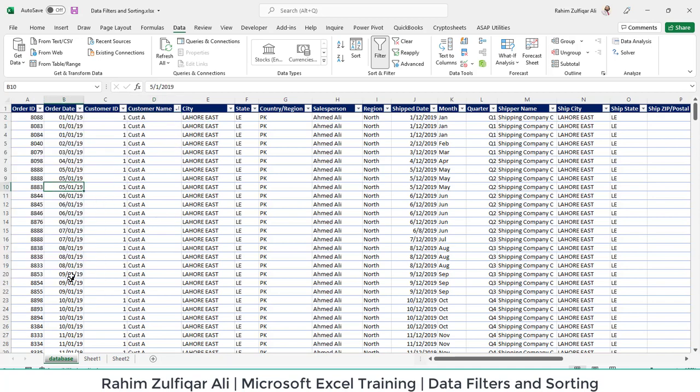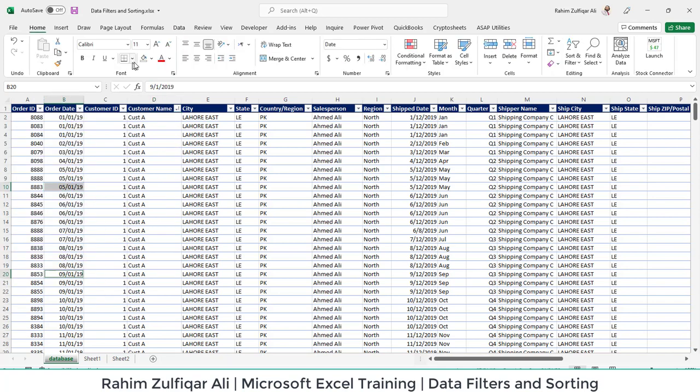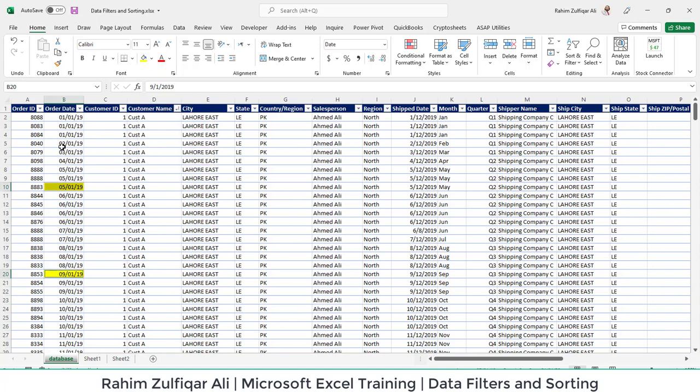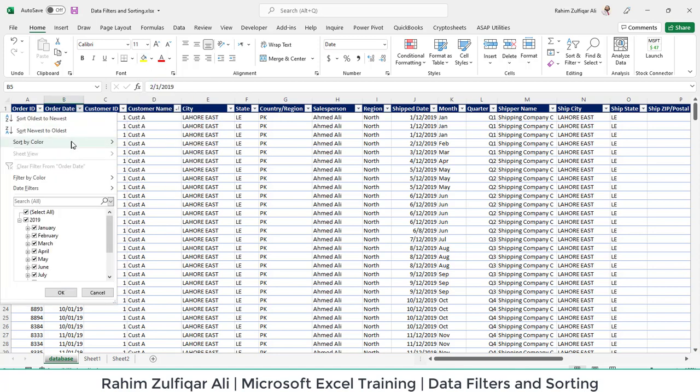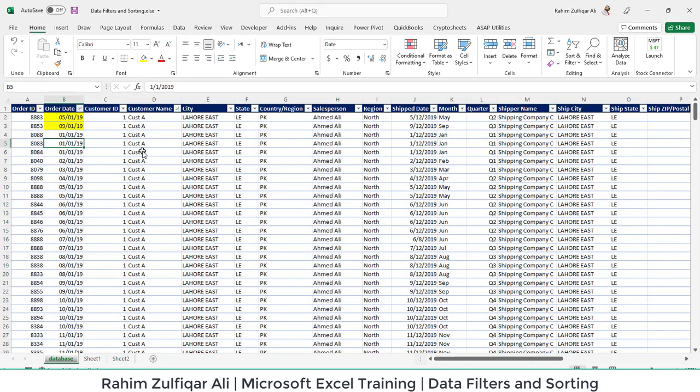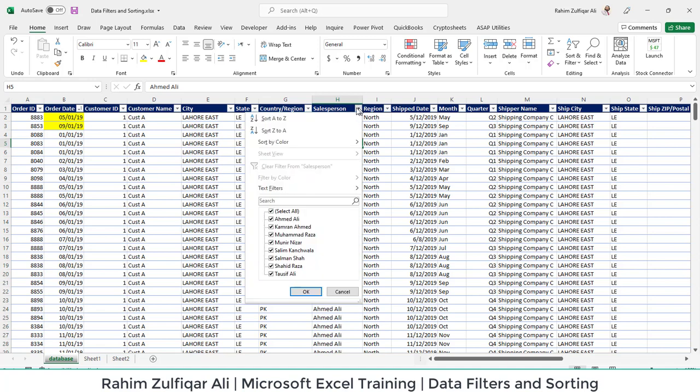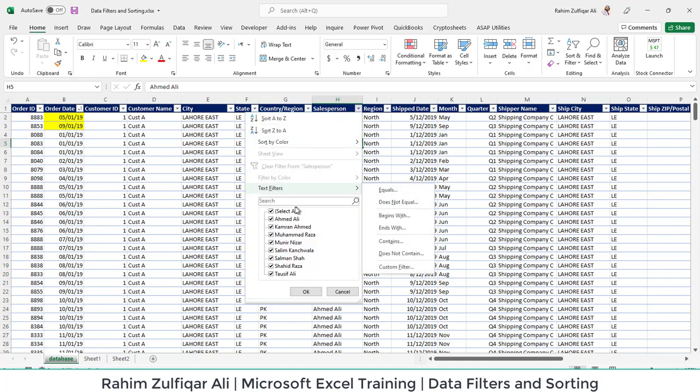So if you have some cells which contain color—for example, this yellow color—and you want to sort by color, now it's showing me the yellow color and I can sort it by this level as well. Different columns depend on the nature of the data type; it will show you some sorting options.